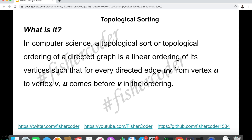In computer science, a topological sort or topological ordering of a directed graph is a linear ordering of its vertices such that for every directed edge uv from vertex u to vertex v, u comes before v in the ordering.